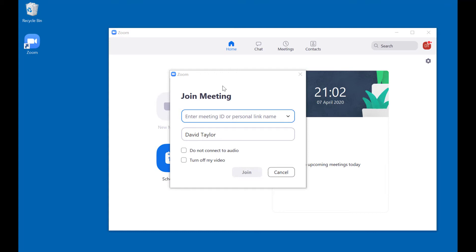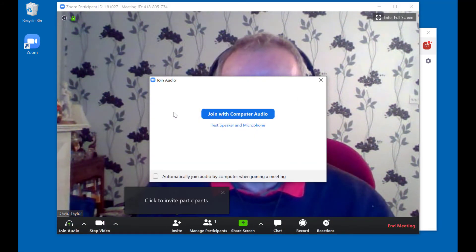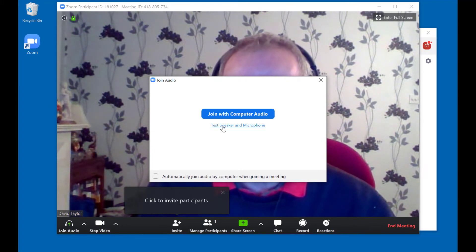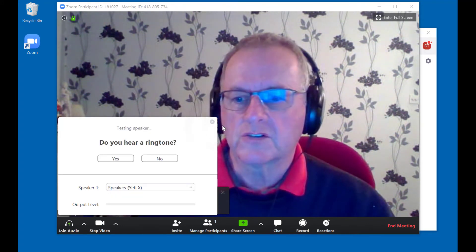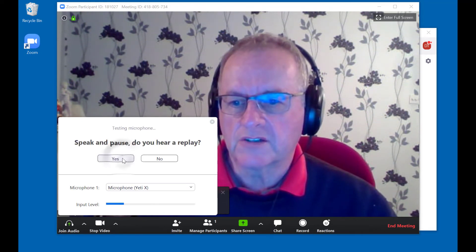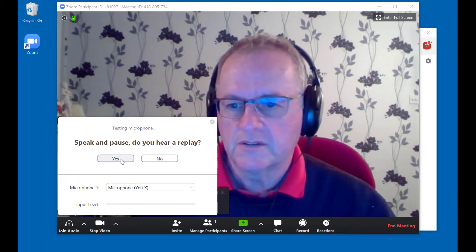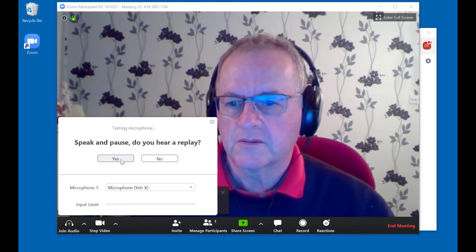We're going to create a new meeting. As soon as you start it, you can see my camera has started. You can test your speakers and microphone — press yes and you'll hear a ringtone, and if you speak it repeats back to you.